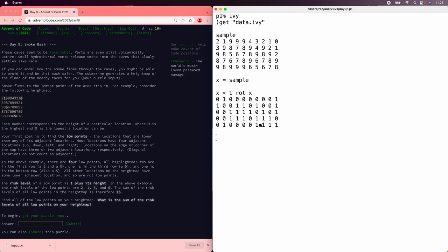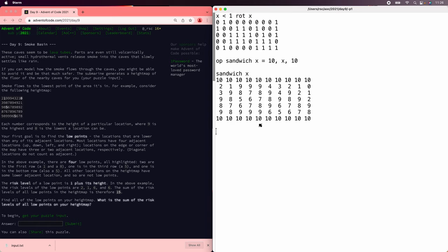So we can start by adding the sentinels to the top and bottom, a 10 sandwich, and then we can sandwich this transpose of the sandwich to add the sides.